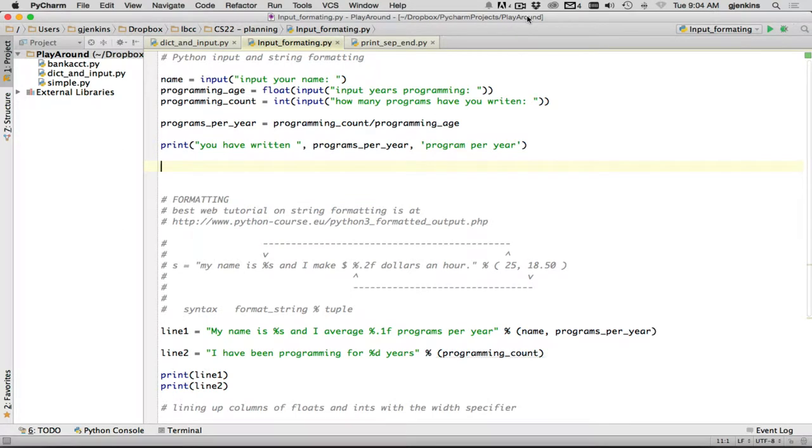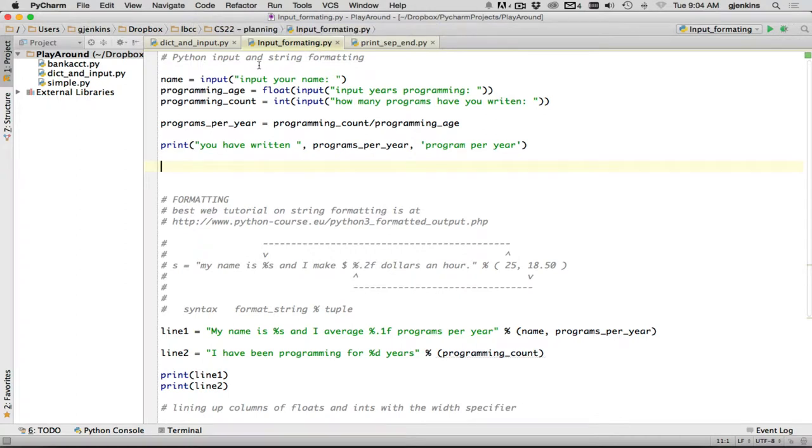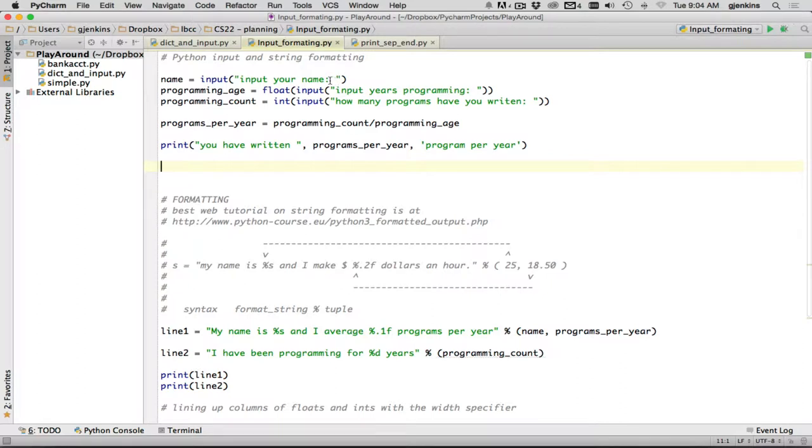I've prepared this Python file called input formatting, which you can download to show you input. So here I'm going to get a name from the user, which is going to be a string, so I don't have to do any conversion here. And the prompt is input your name. When you do a prompt, you should always have a space at the end. Otherwise what the user starts typing has no space between that and the name. I put a colon here as well.